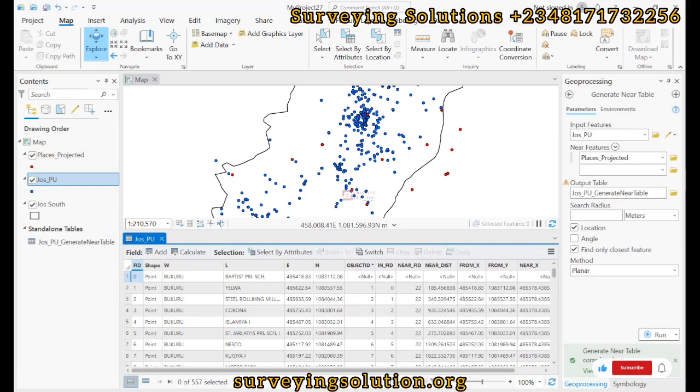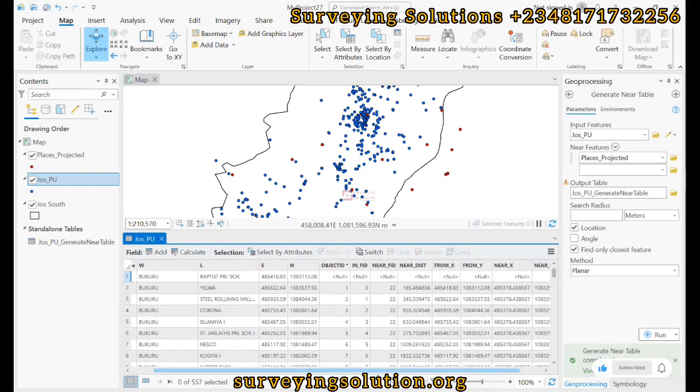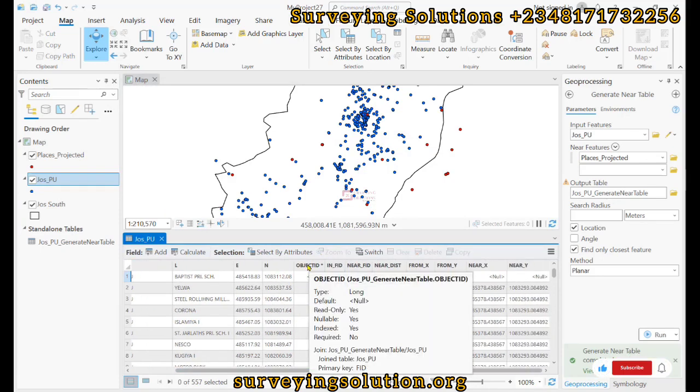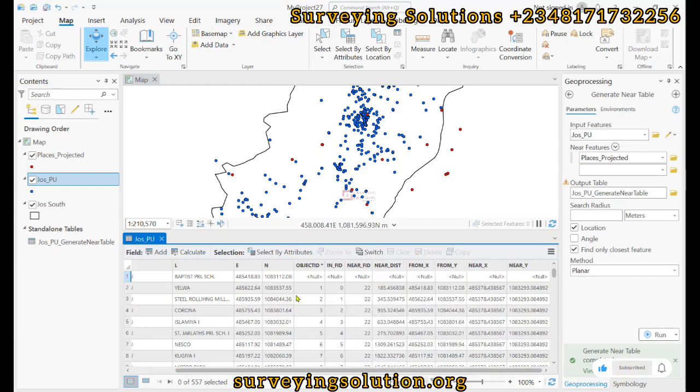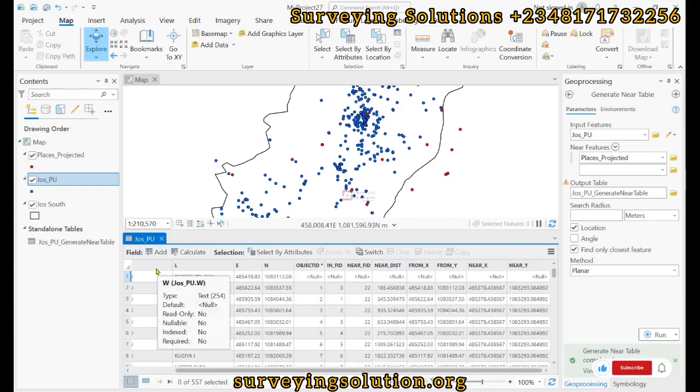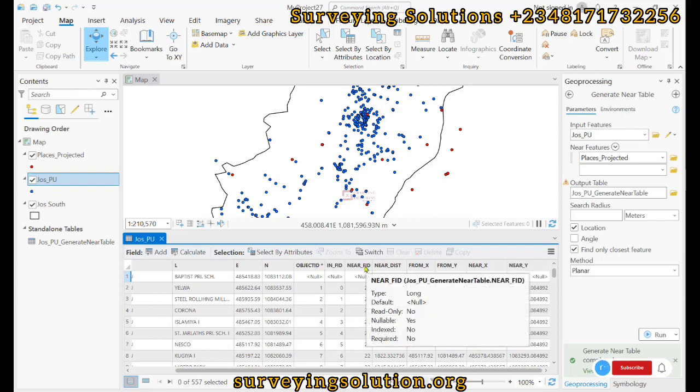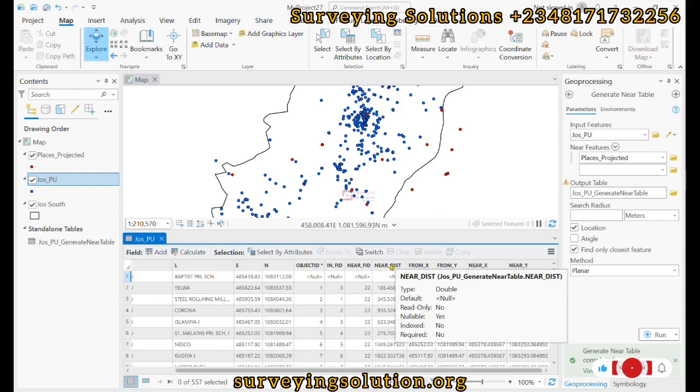However, due to the join, we now have these other fields added to this particular layer. We have the object ID, in FID, near FID, the near distance, the from x, from y, near x, and near y.